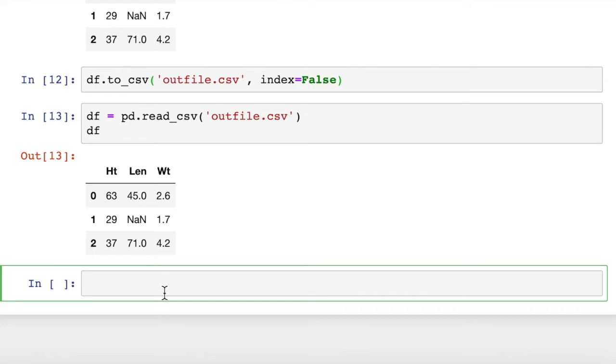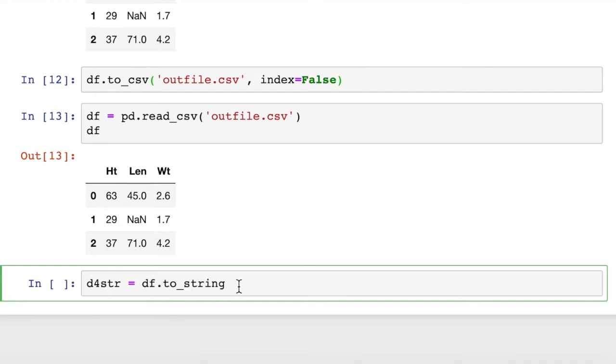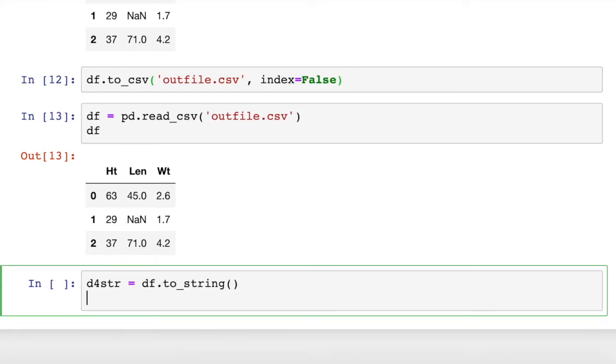If we want to convert a dataframe to a string, we have this dataframe. And we can say, let's call this d4str equals df.toString. There's a toString method. Then we can print out d4str.